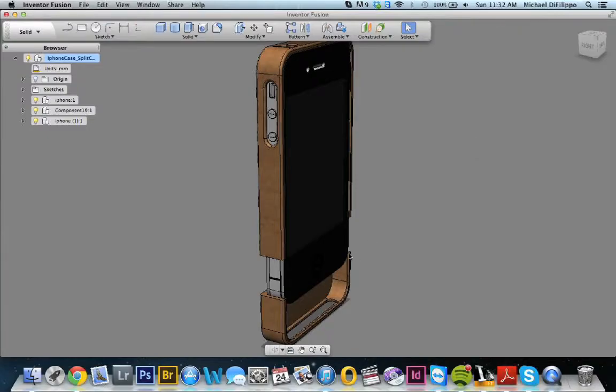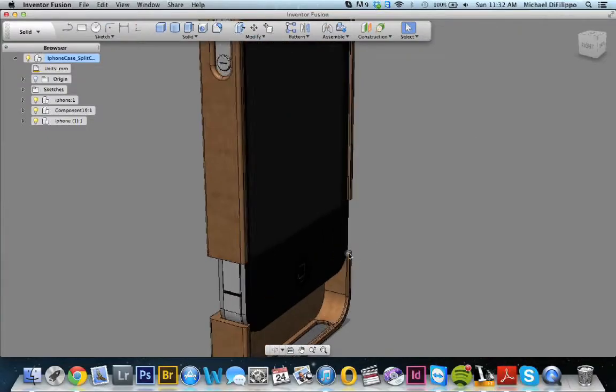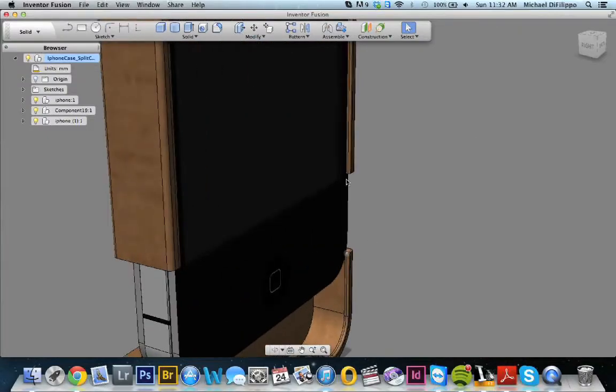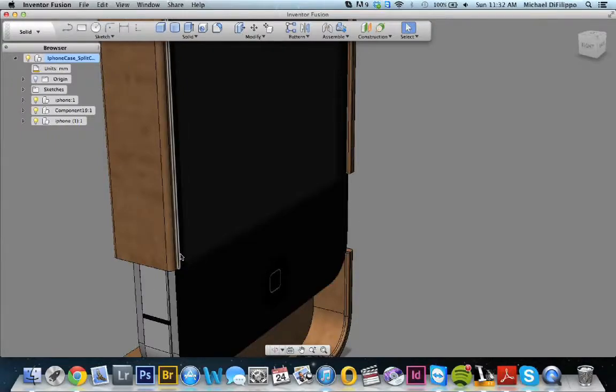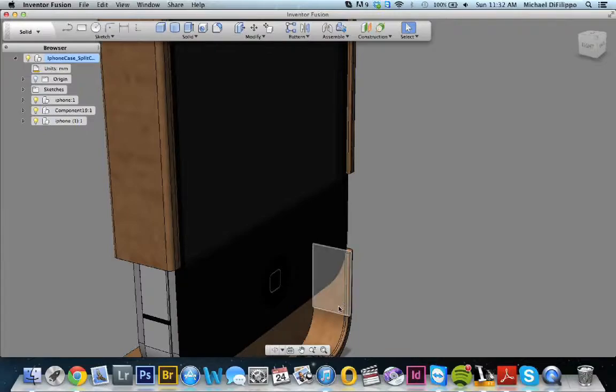Just to show you here, on the original case I designed, the original two-part case, there is a lip. That's that piece right here. Here you can actually see how it extends over the iPhone. Here you can kind of see where the iPhone goes in.